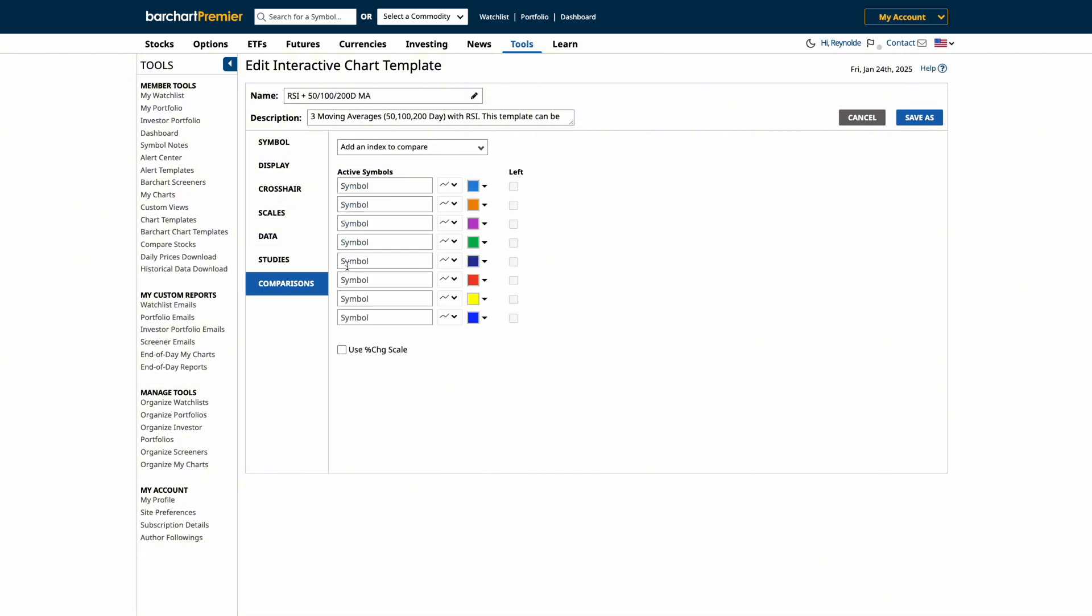There's also the comparison tool, which allows you to add eight additional symbols or assets to your chart for comparison. You can also do this by percent change or select specific market indices.